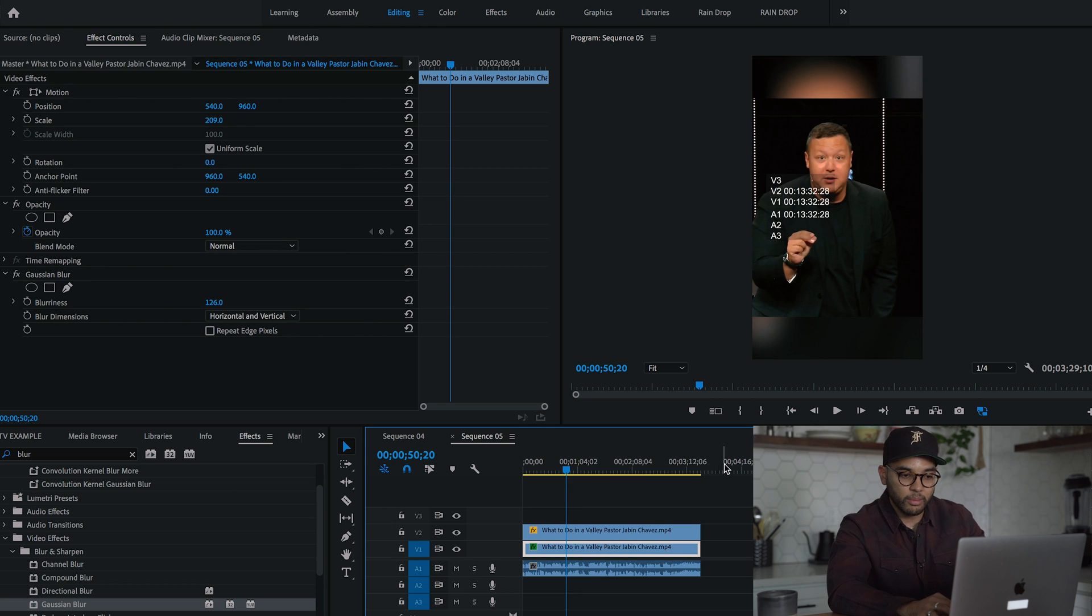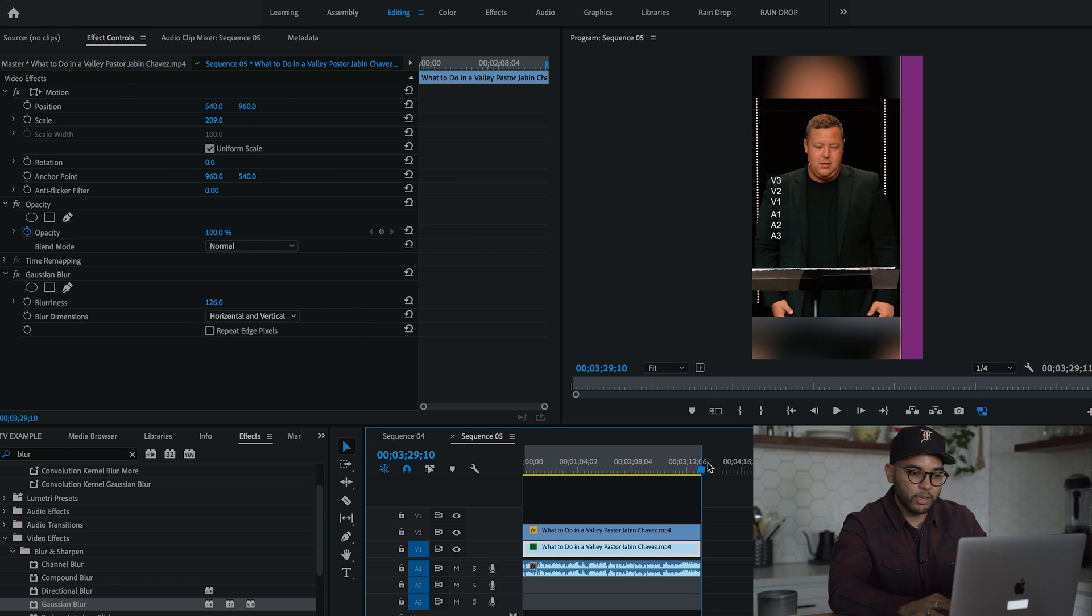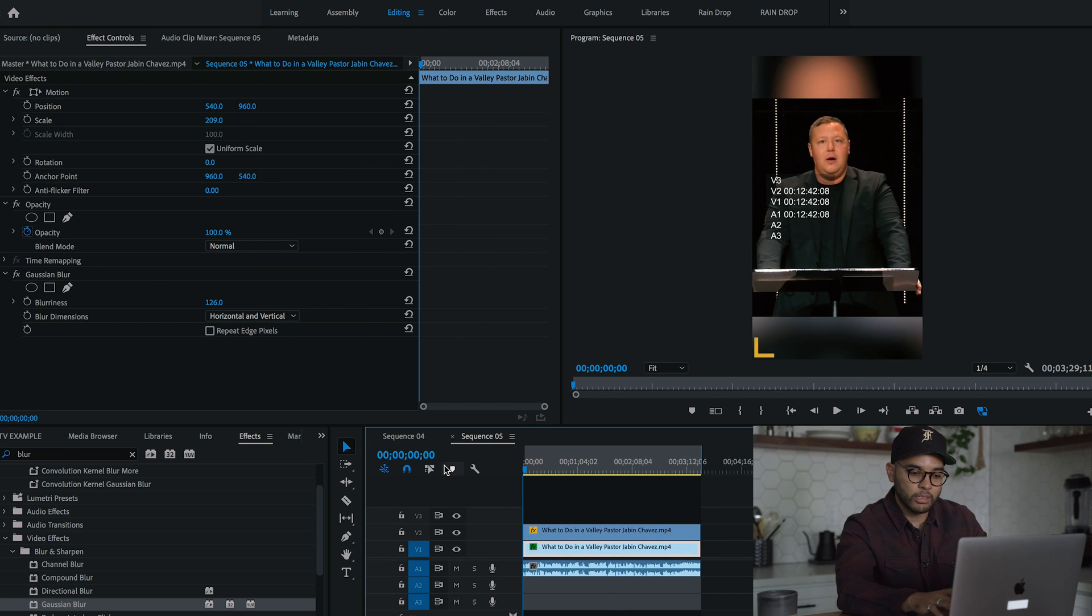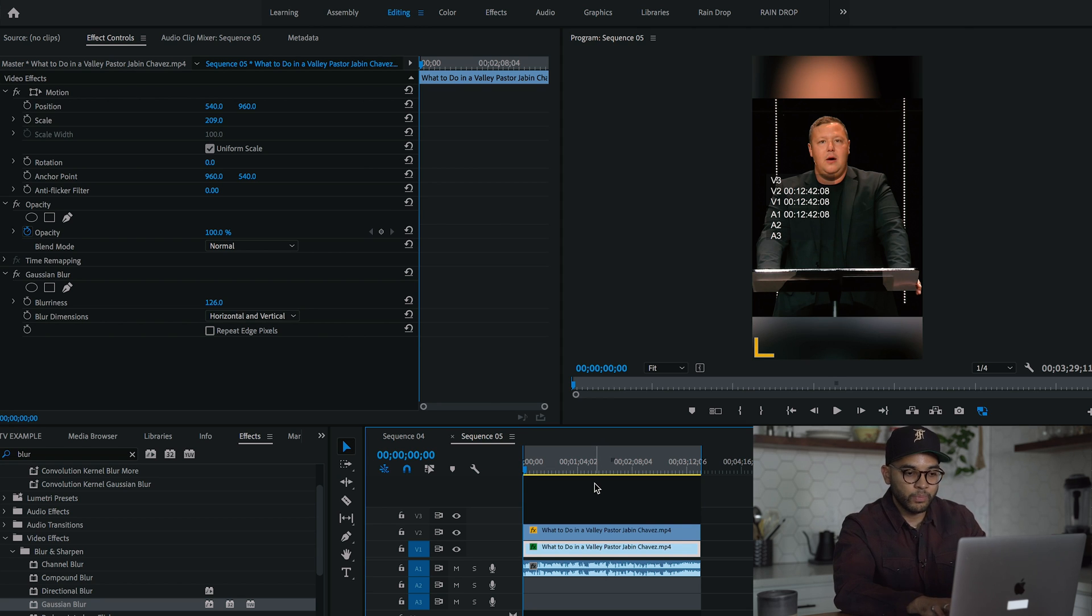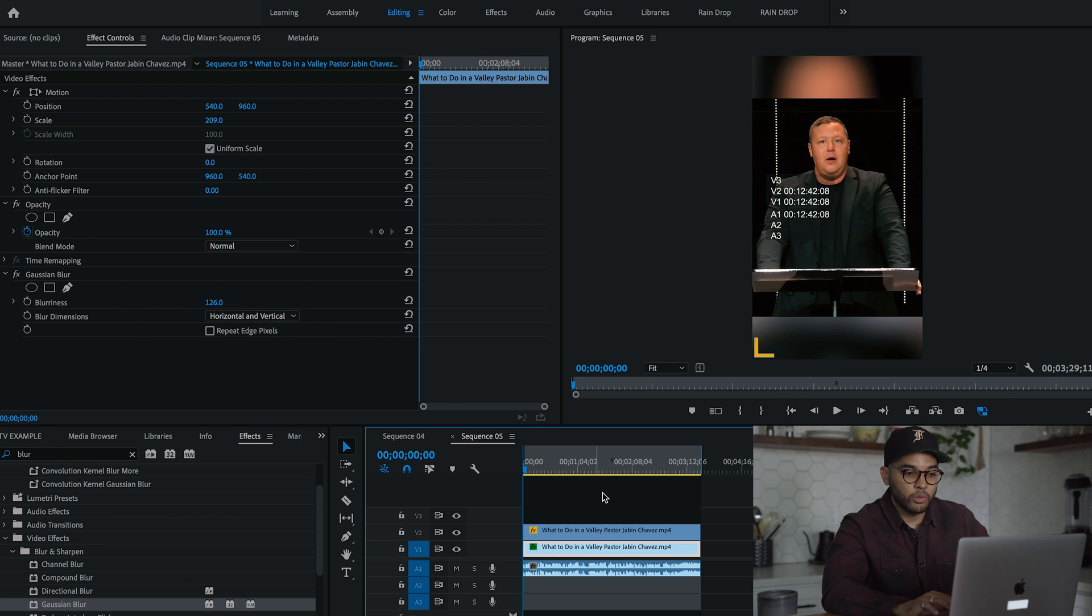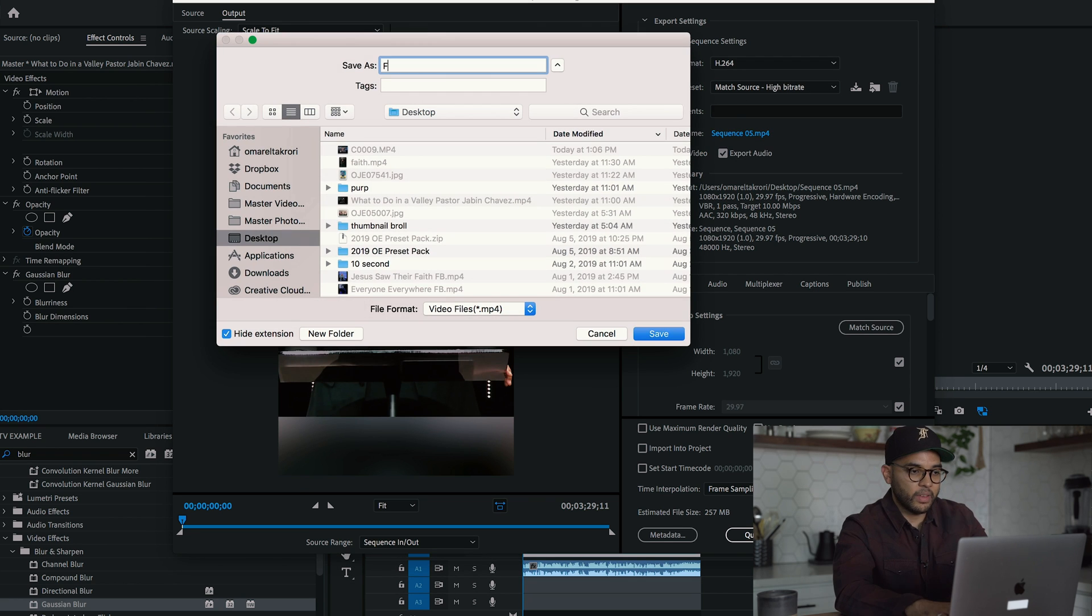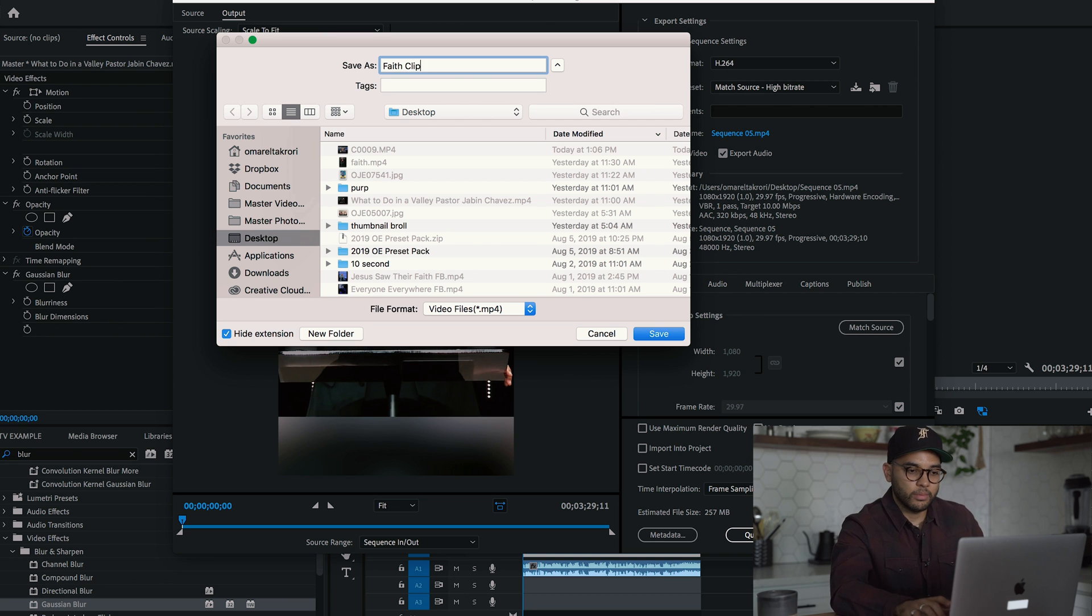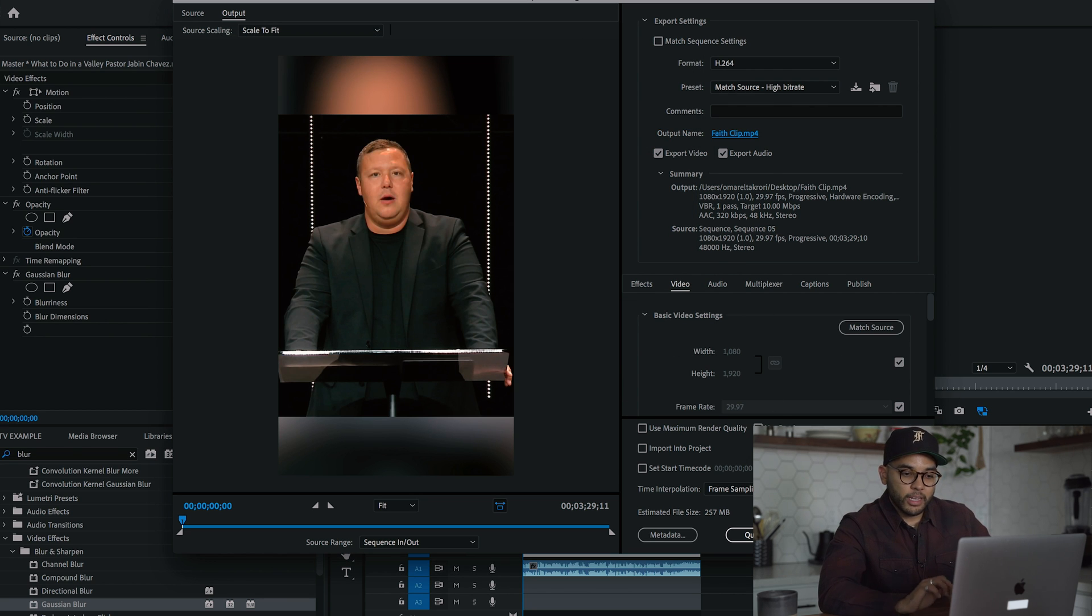So once we have the clip, we're going to mark our out point, make sure our end point is marked out. I just hit O for out, I for in, and I'm going to hit command M if you're using a Mac to render this out. And then I'm going to call it Faith Clip. And once it's ready to go, I'm going to hit export.